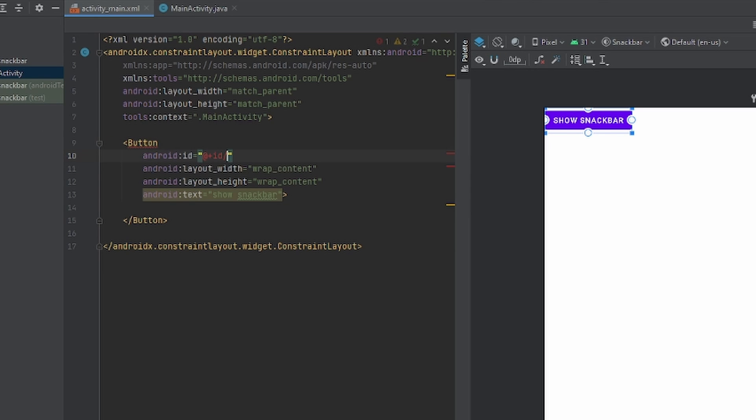The reason I give it an ID is so Android Studio can know I'm talking about this button. For example, if you had two friends and you wanted one of them to do something for you, you wouldn't just say hey, you would call the friend by their name, by their ID.